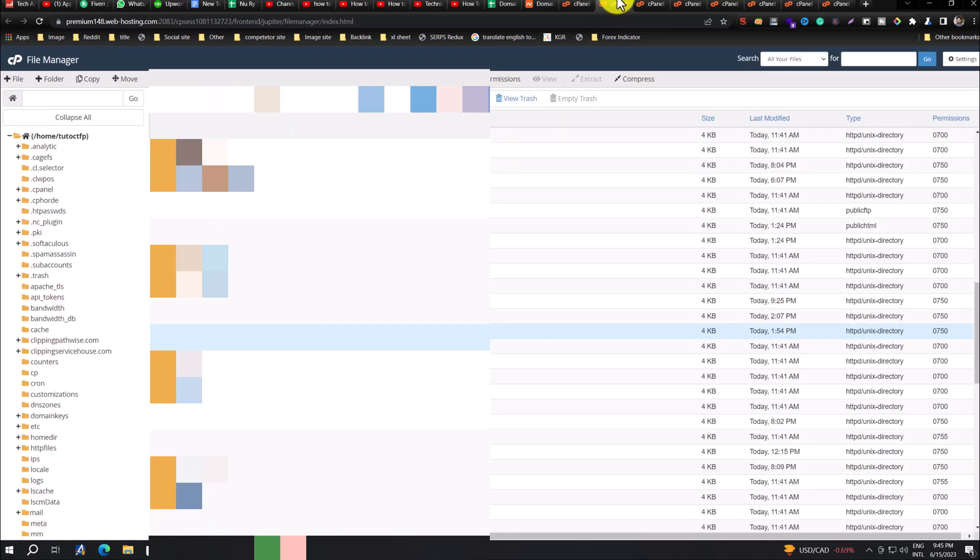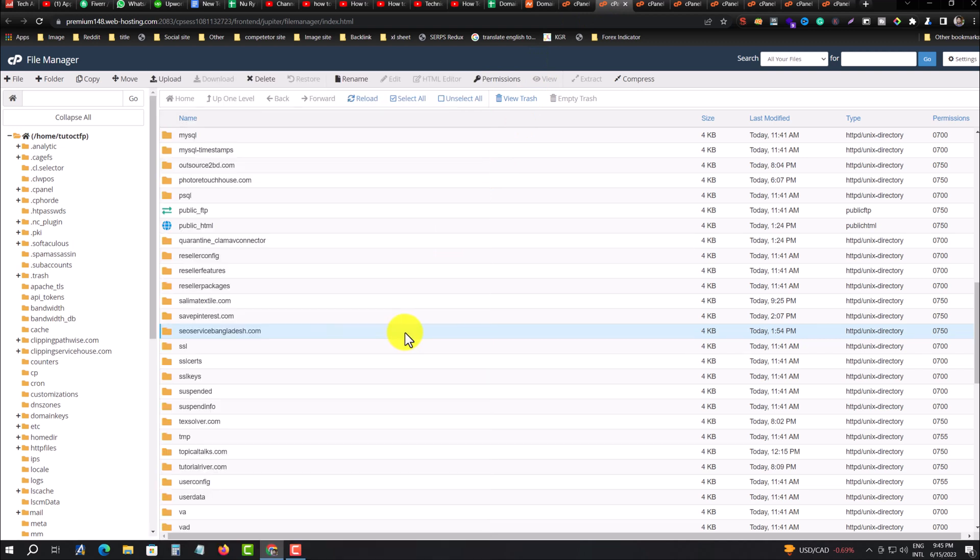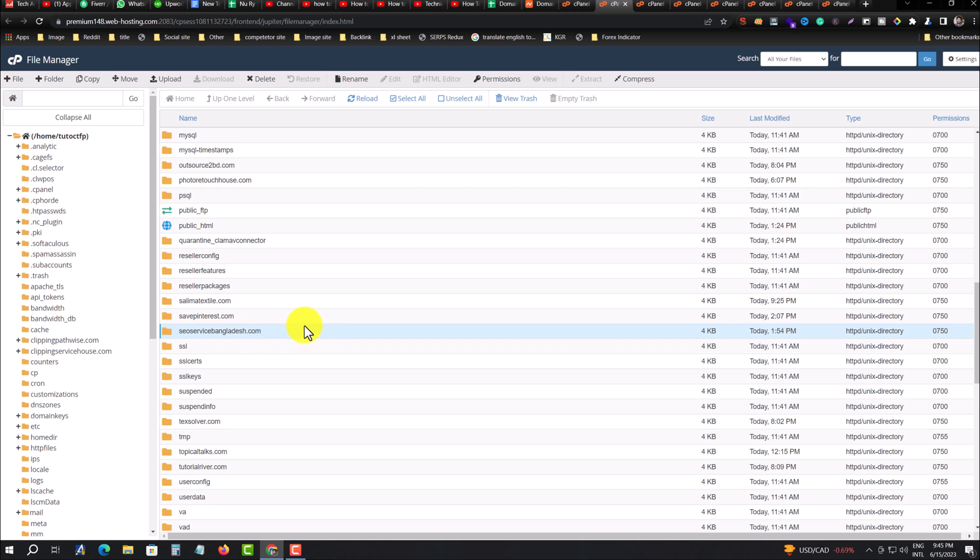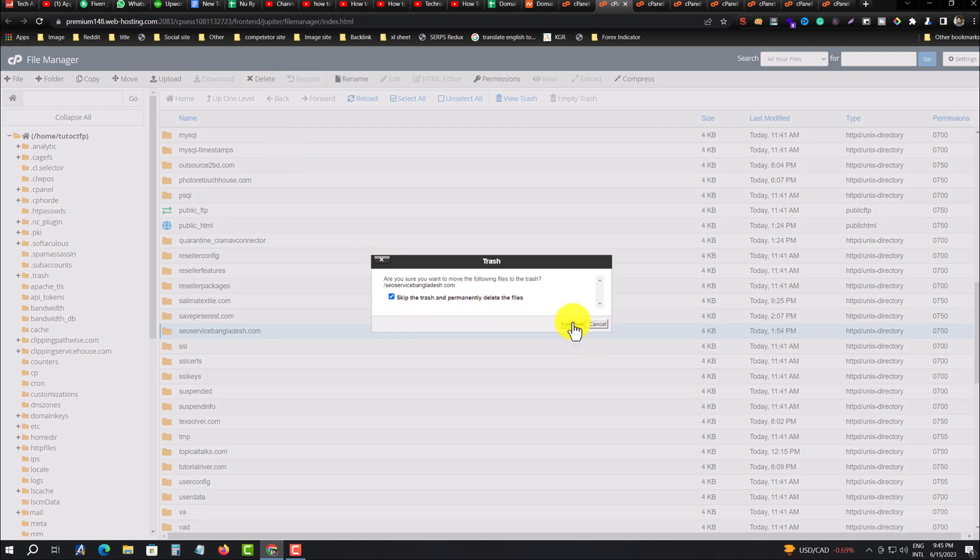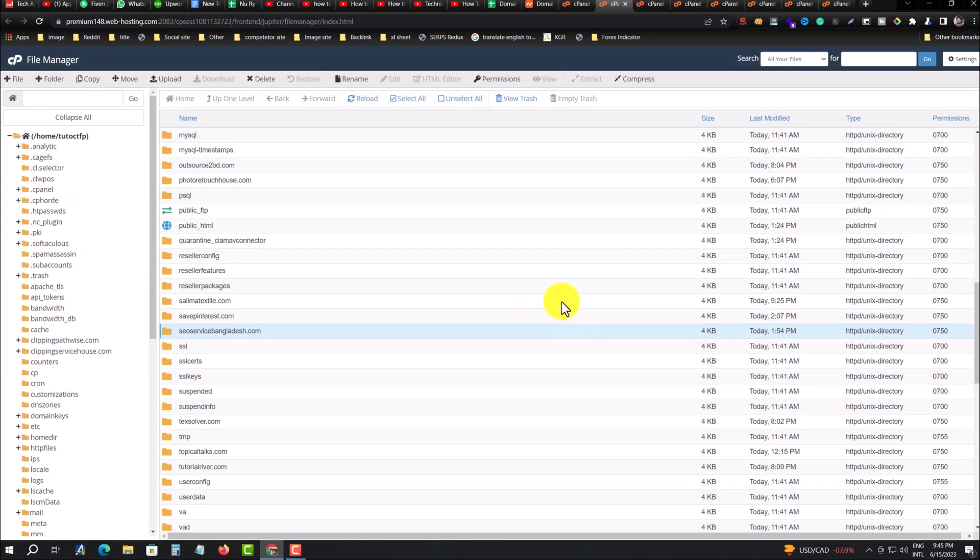Now your database and domain connection are deleted. Now you have to delete all website data here. Select this and press on Delete. Skip the trash and permanently delete this file. Then confirm.